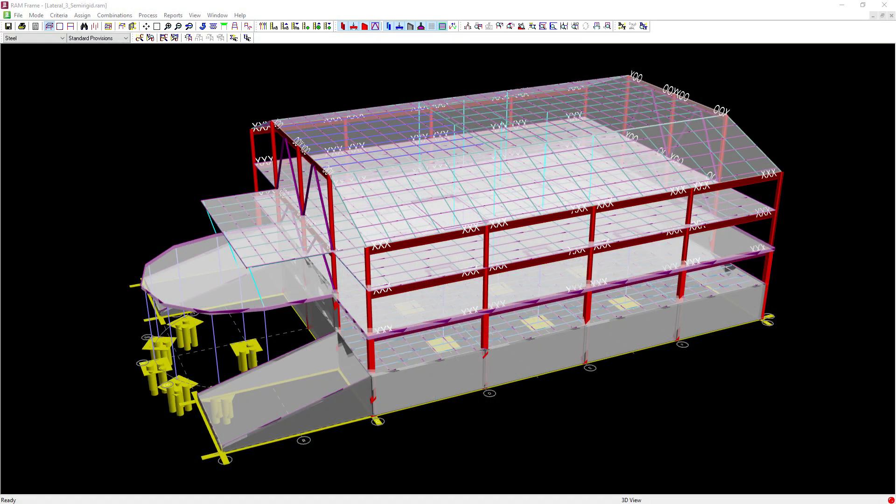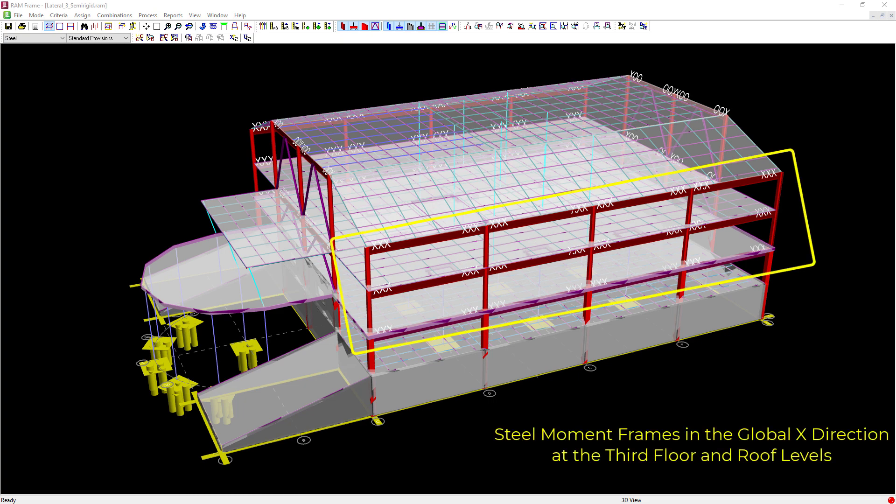We will now turn our attention to our sample model in the RAM Frame steel post processor. Before we perform a joint code check, let's review our sample model. For this building, steel moment frames are resisting the lateral loads in the global X direction. All of the steel beam-column joints in the moment frames were modeled considering the valid joint requirements in RAM Frame.